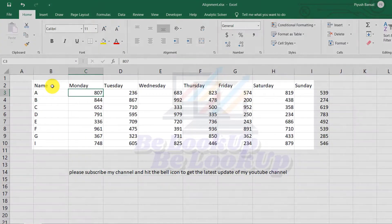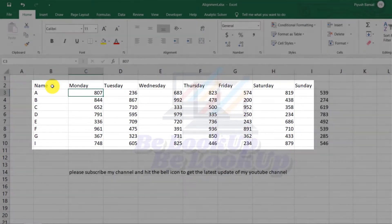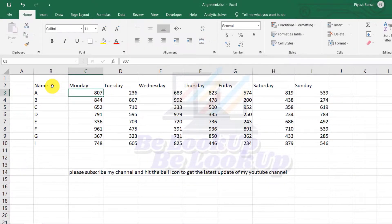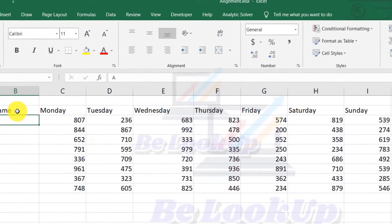As I have made an example data for you, you can see that numbers are aligned by default on the right side. If you don't like the default alignment of the cell, you can make changes through the alignment group. So let's see those options one by one and how you can change the cell alignment.